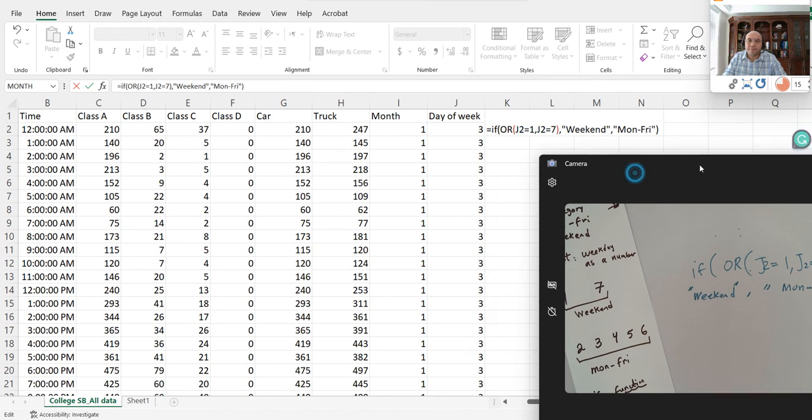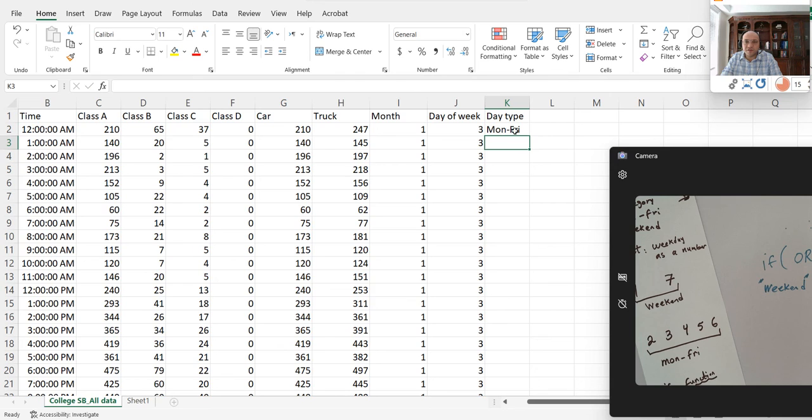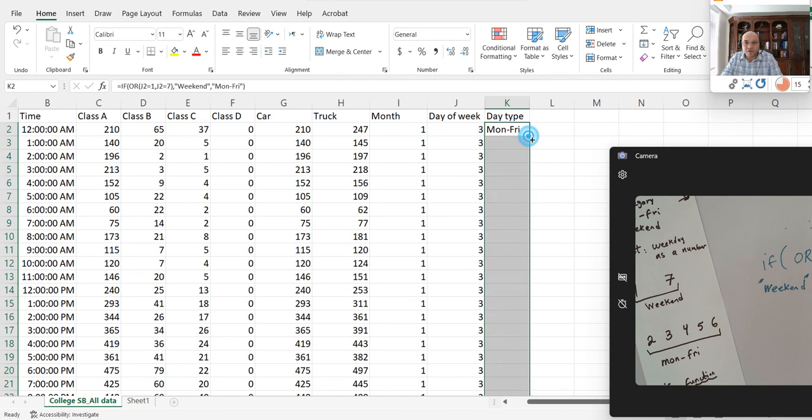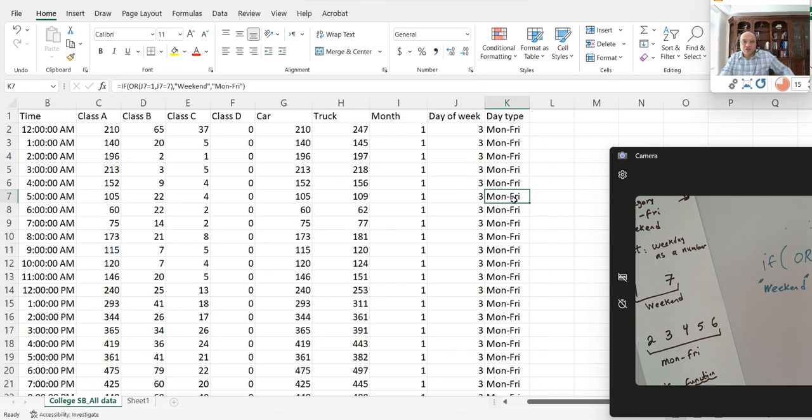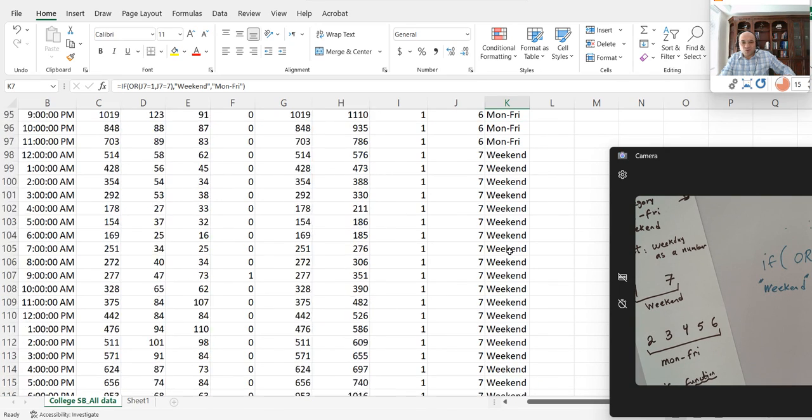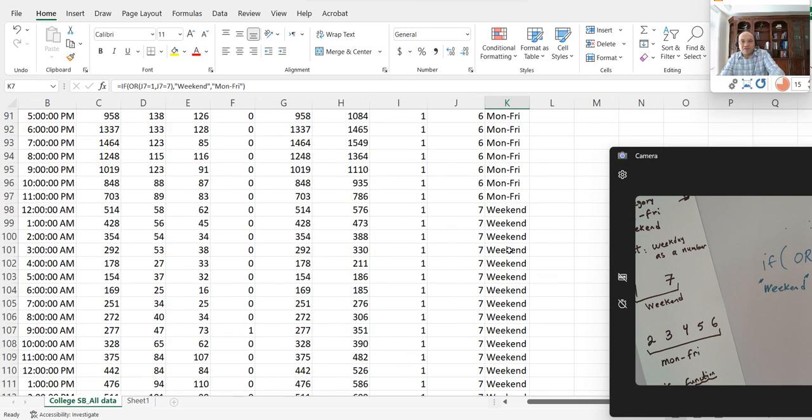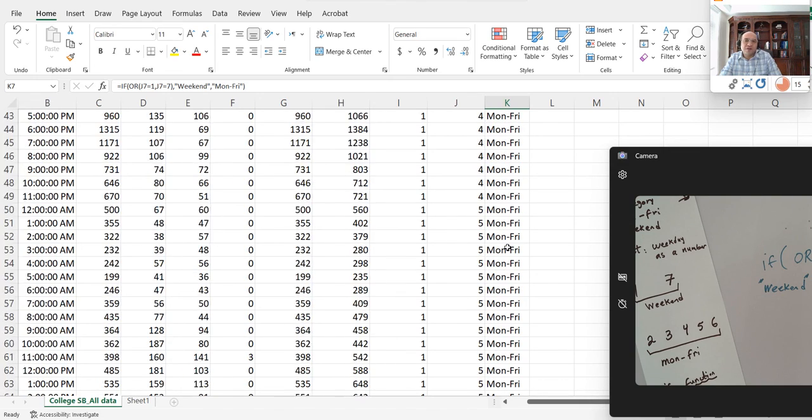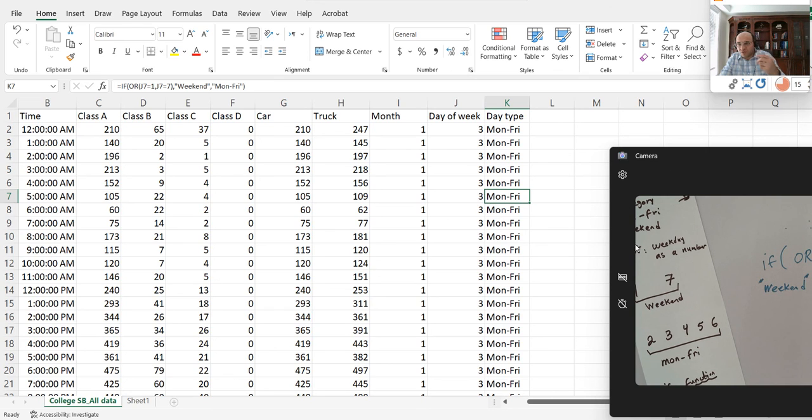I press Enter and see what it returns. It returns Monday through Friday - that's a Tuesday. By double-clicking on this, it will populate for the rest. Let me make sure it's working. Scroll down - once you get to 7 it gives you weekend. The next one is going to be a little bit more complex. We want to talk about season, so watch the next video.